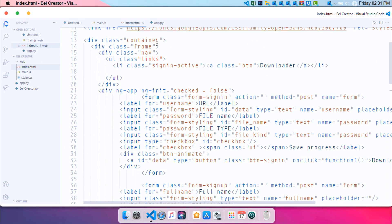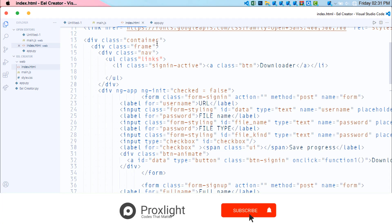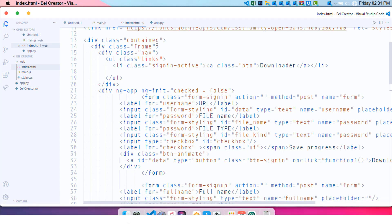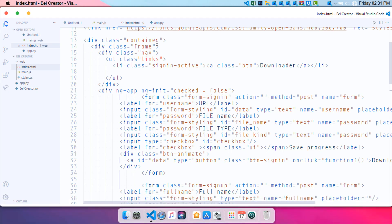So this is it guys. How to use our latest tool Eel Creator in order to create modern looking applications with just a single click. So this is it. I hope this tutorial was really helpful. And if it was helpful then consider subscribing and hit the like button below. I will meet you on another tutorial. Until then, keep coding.